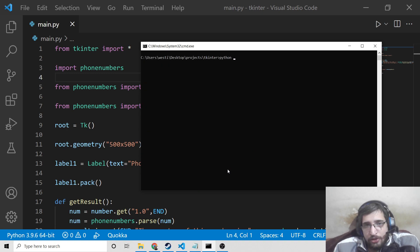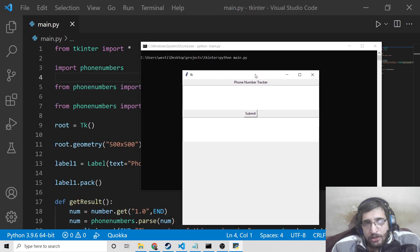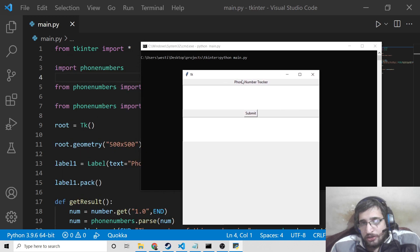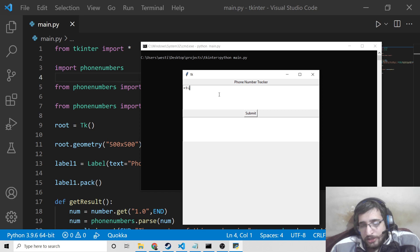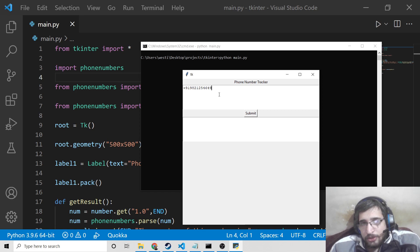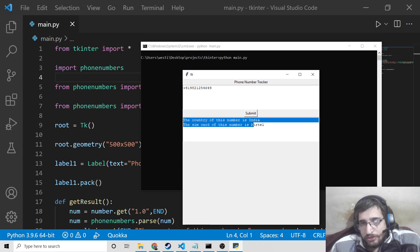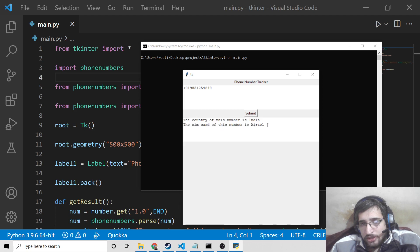I will launch this application with python main.py. Now you will see this is the interface of the application — Phone Number Tracker. You just need to provide the number and click on submit, and then it will tell you the location and the SIM card details of that number. You need to provide the country code as well, like plus 90. So if I provide this and click on submit, you can see the country of this number is India and the SIM card is Airtel.